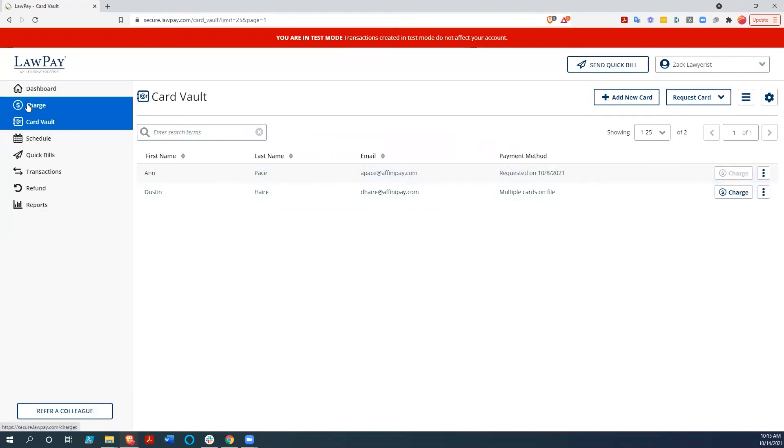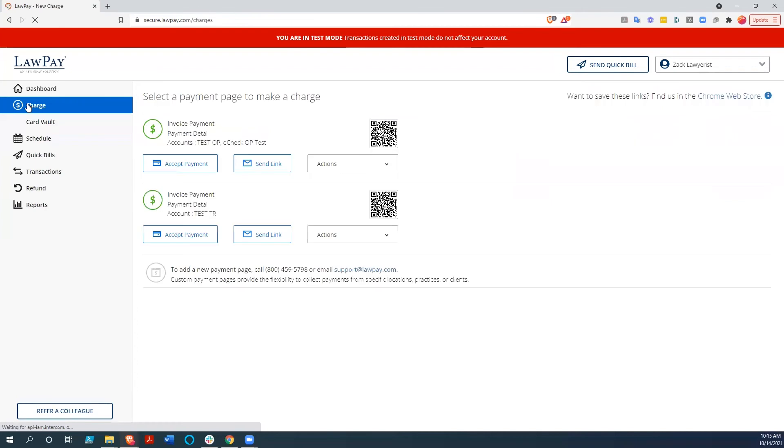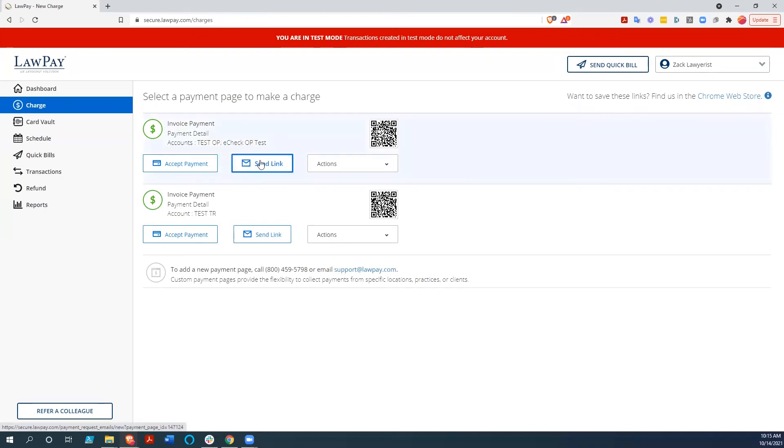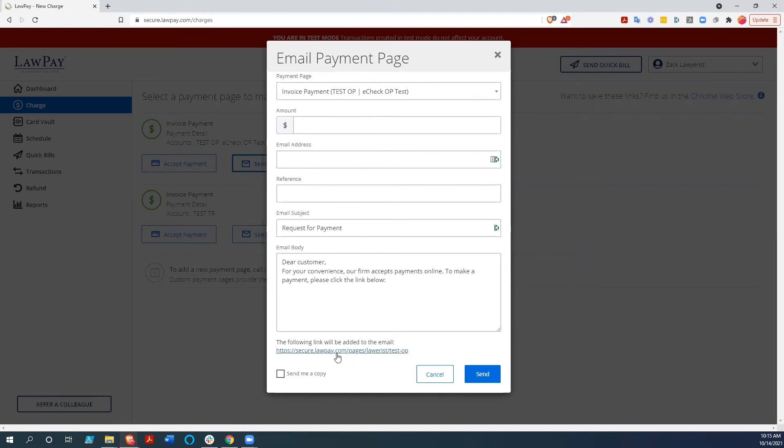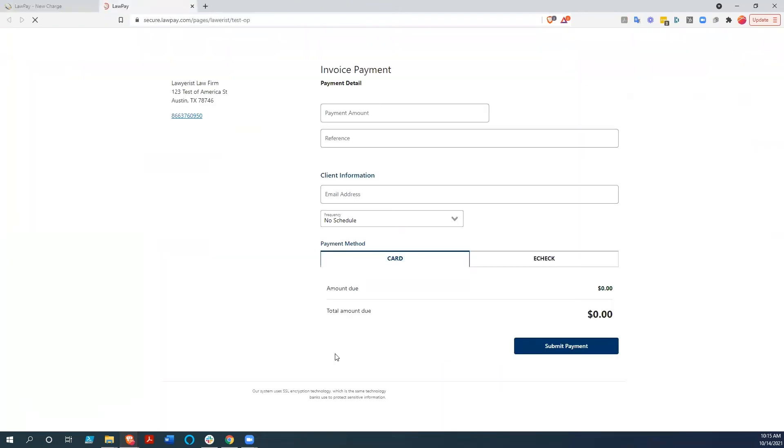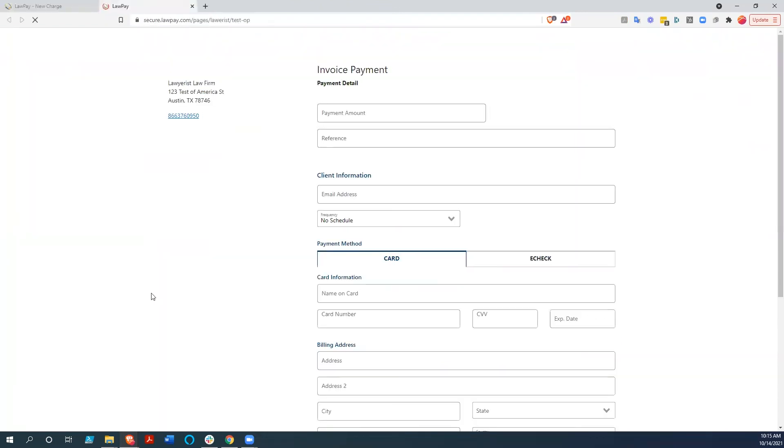So next, what I want to show - and this is why LawPay can essentially be integrated with any platform, any accounting platform you use or any law practice management system - is that in order to send a bill, you just send a link. You send a link to your client, and they wind up going to your secure page here or they use this email payment page and can easily pay your bill.